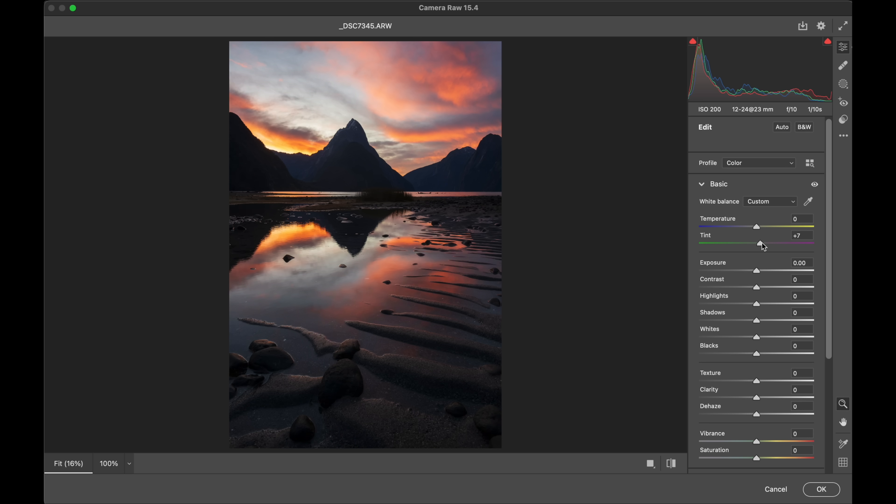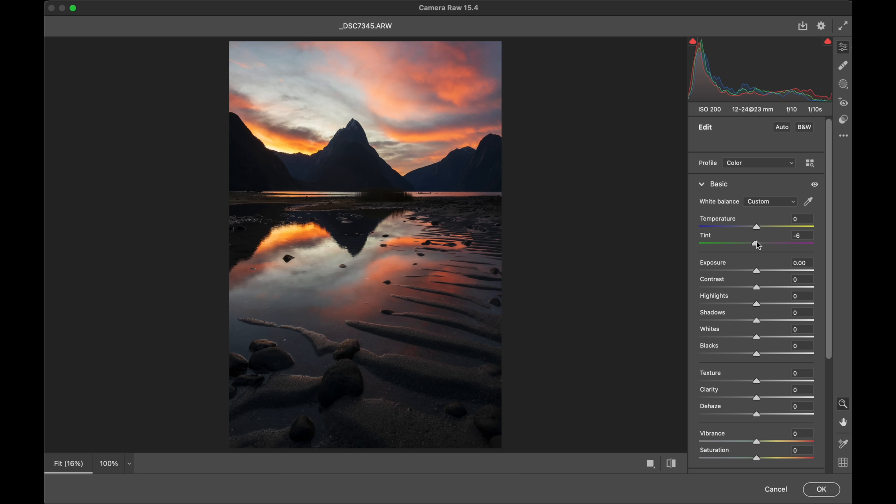Sometimes in an image you might have way too much magenta you want to dial it back go for a more natural less magenta or you want to ramp it up. Again this is all subjective and yeah just different images are going to lend themselves to different color tones. So that's one of the first things that you could adjust.